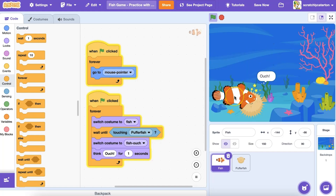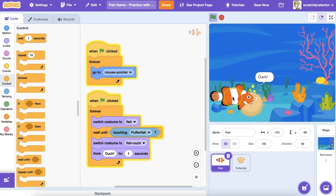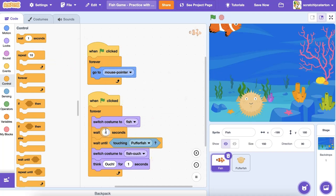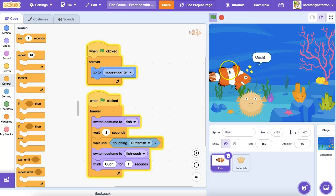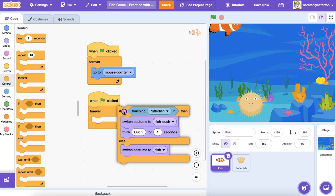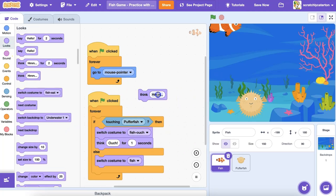When inside the loop, the program is constantly switching to the original costume, but then immediately checking to see if they are touching, and if so, showing the ouch costume. It is checking so quickly our eyes don't see the switch. But if I add a small wait just before the check, you can see what I mean. There are often multiple solutions to accomplish the same goal. For instance, I could use an if-then or if-then-else statement instead of a wait-until conditional statement here.